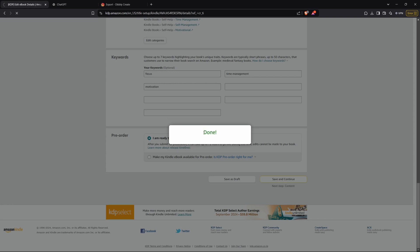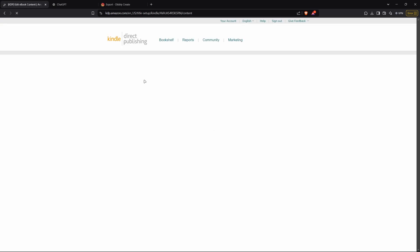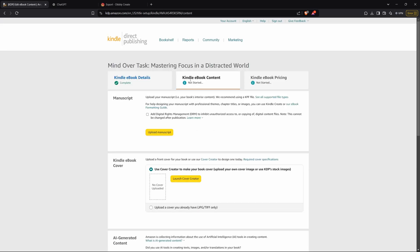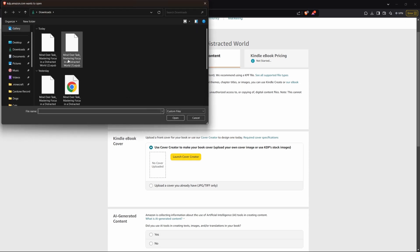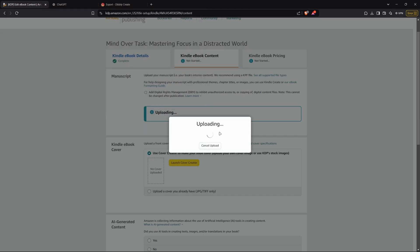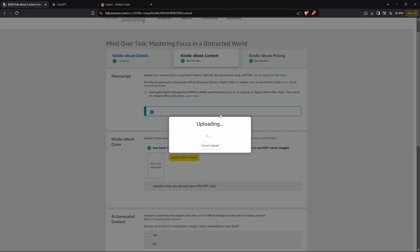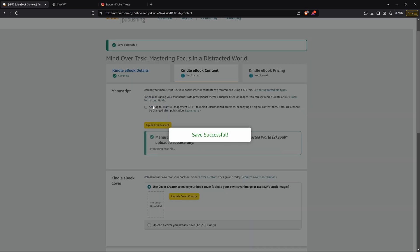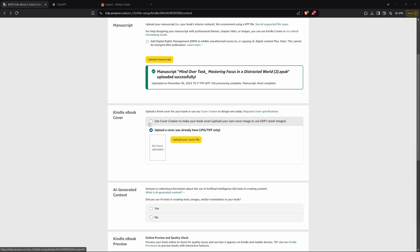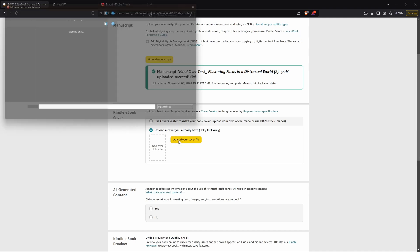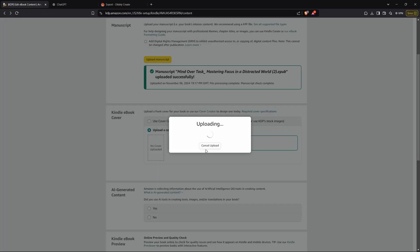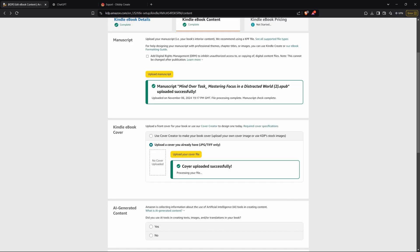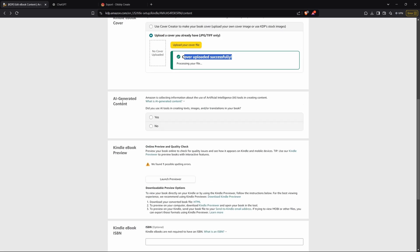Once this is saved, it'll direct you to the next page, which is the content. You will go ahead and press upload manuscript and upload that file that you just exported from Dibley. This will be your book. And then you will go down to the cover section. And I made a quick cover on my own just for the video. So I'll just press upload your cover file and click on my book cover. But you could upload any JPEG image. You could find one online or you could make one.